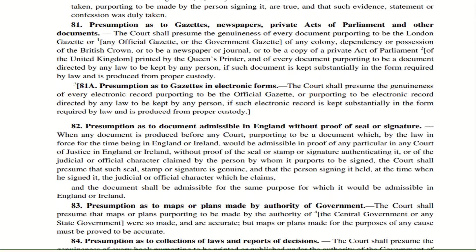Section 82 — Presumption as to documents admissible in England without proof of seal or signature. If a document is accepted in England or Ireland by a court of justice without proof of seal, stamp, or signature authenticating it, then our courts can also accept it. The person signing it is deemed to be holding that position at the time of signing. If he is a judicial officer, the court will presume he was working as a judicial officer at the time of signing, provided the document is admissible in England or Ireland.